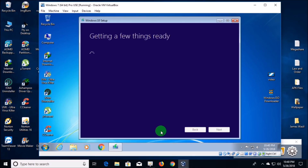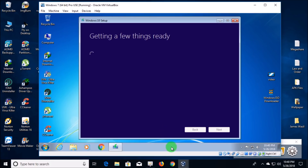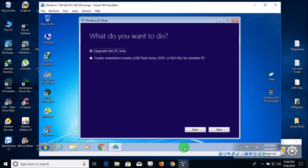It asks you a couple of times along the way — you have to accept the agreement, so you really have no choice. The next thing it'll ask is whether you want to do an upgrade or download just the ISO file to install on other computers. But you have to do the upgrade first in order to get your digital license, so your individual computer will be registered at Microsoft for a digital license, and then you can install Windows 10 over and over and it automatically activates.